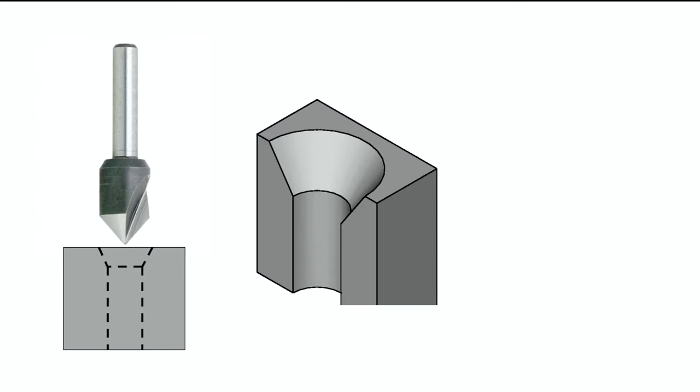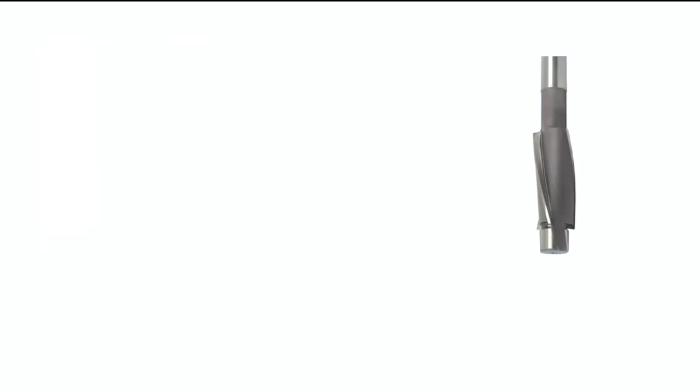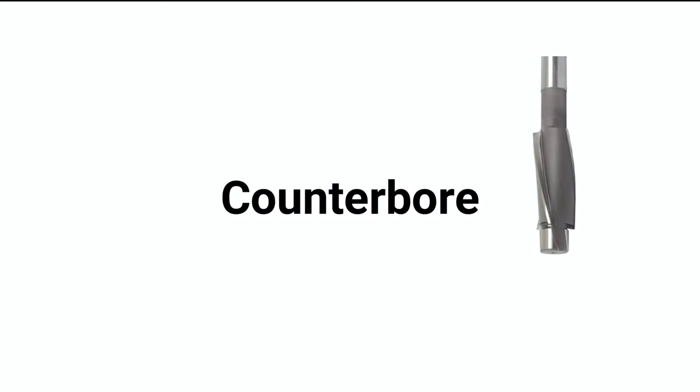Now the last tool we're going to talk about is the counterbore tool. The counterbore tool, like the countersink, is designed to be used after a hole has been cut. I really want to stress this point. A tap, a reamer, a countersink, a counterbore, they're all designed to follow an existing hole.